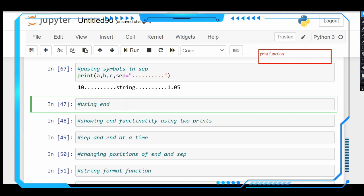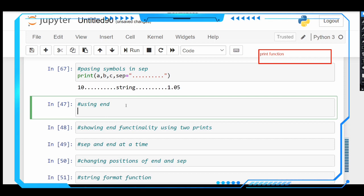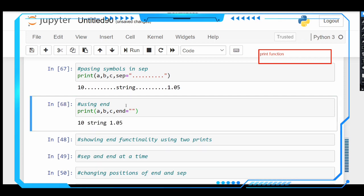We have another option in the print function: the end parameter. What should happen after the print is done — at the end of the line — is controlled using the end parameter. For example: print(a, b, c, end=''). With an empty string, nothing happens at the end. But if we give an exclamatory mark, see — at the end of the print function it returns the exclamatory mark.